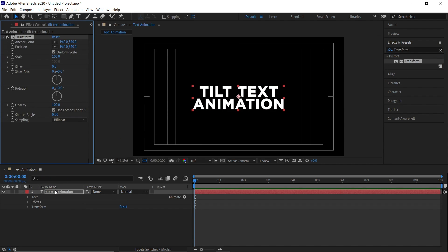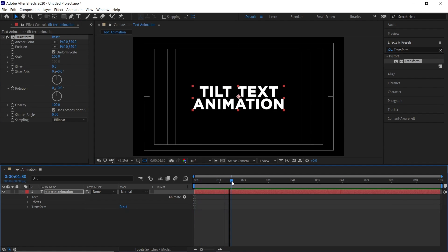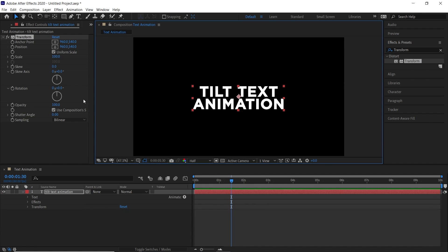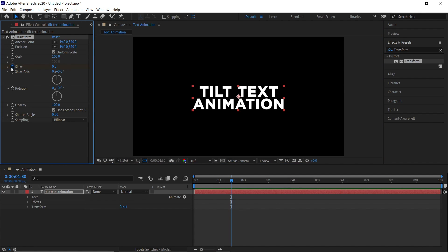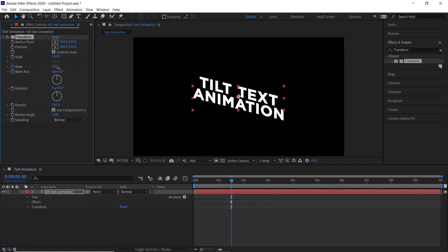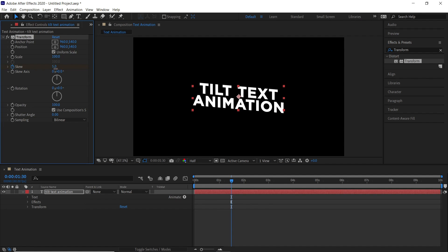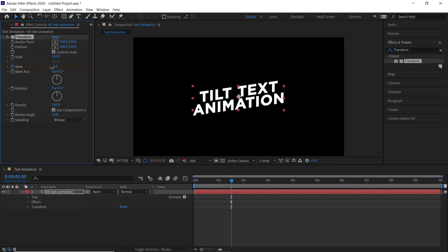This will open up an effects control panel. Now move to a couple seconds forward and then add a keyframe on to the skew option. Increasing the skew value will skew the text downward, and decreasing the value will skew the text upwards.